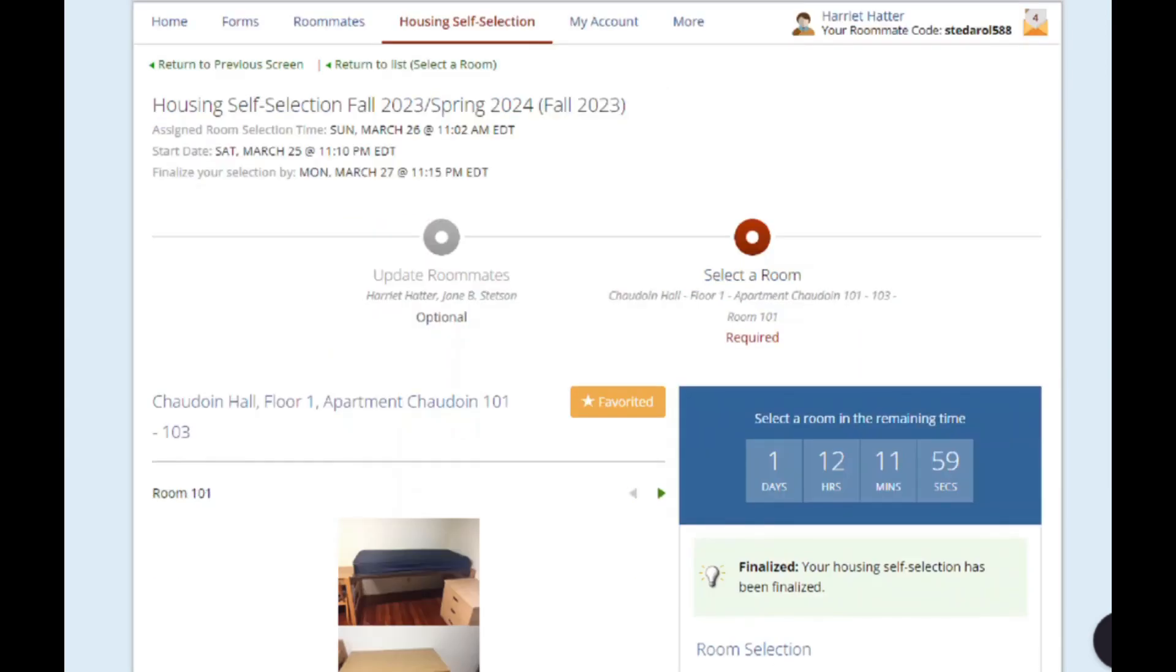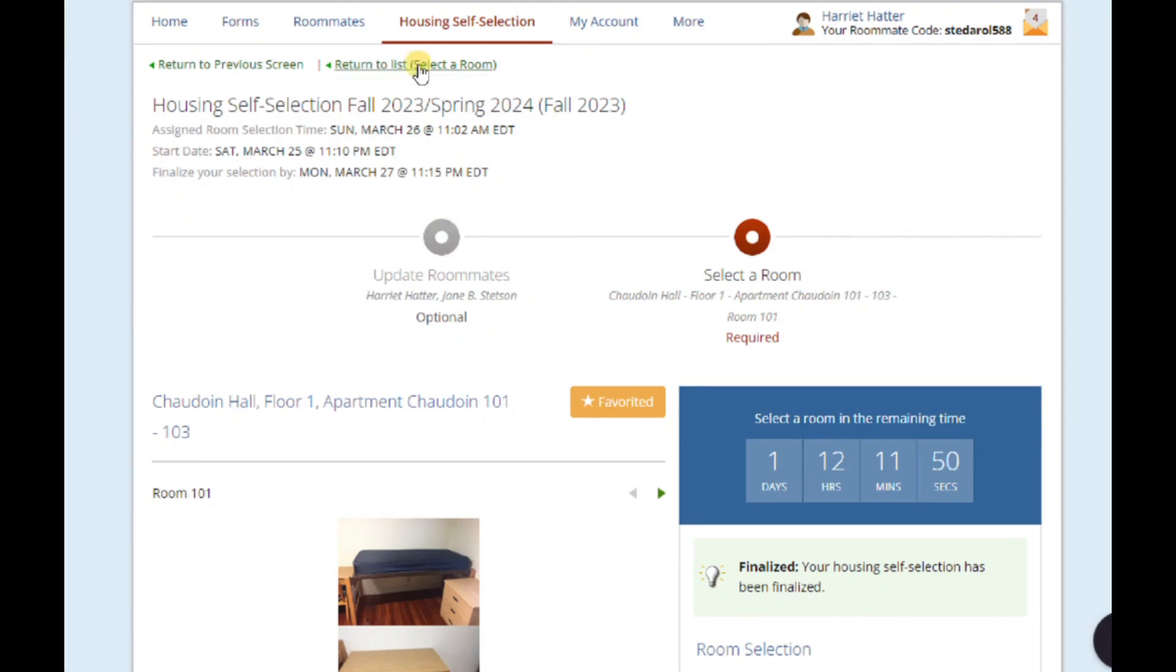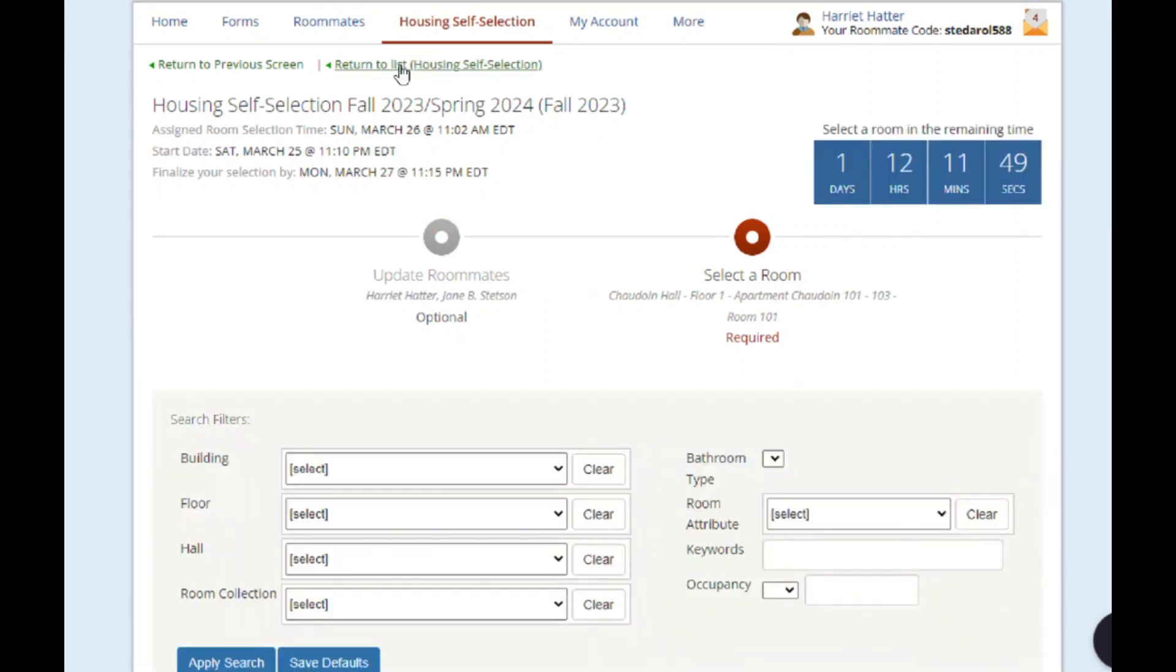Now you can see your room assignment information for the upcoming year. Congratulations, you've just completed housing self-selection! Students selecting their assignment as an individual will complete these same steps for self-selection.